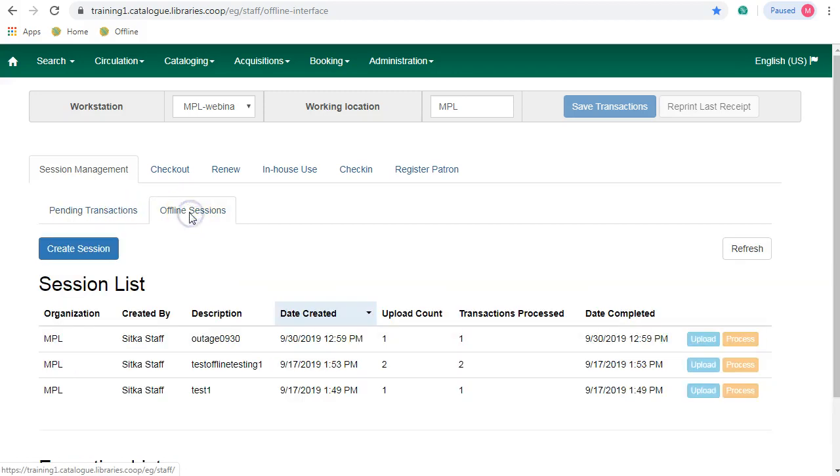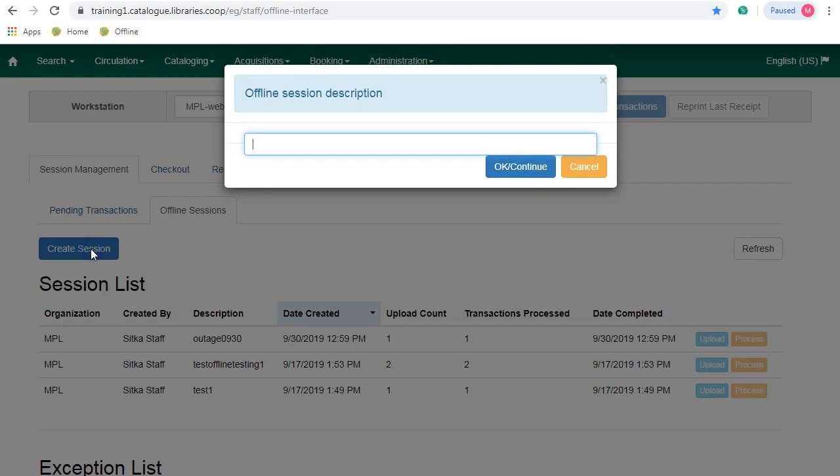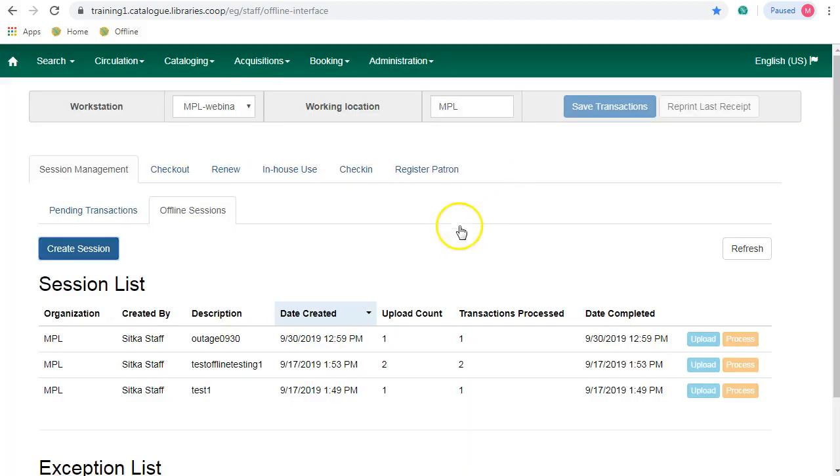Just click on Offline Sessions and create a session. Enter a description for your offline session. Try to be as descriptive as possible for future reference, example Outage 2019, and then click OK.